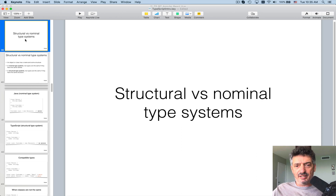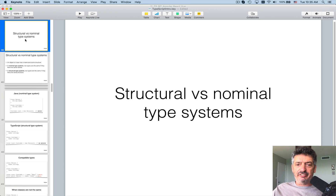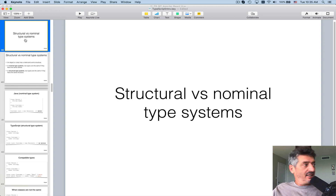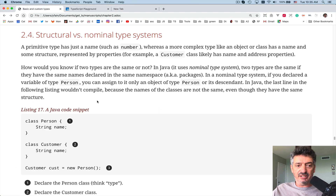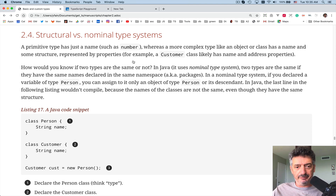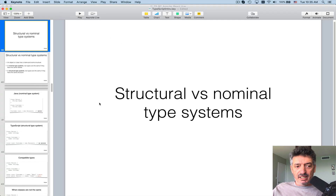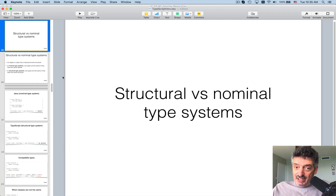Hello, this is Jakov Fein with lesson number 10. We are finishing reading chapter 2 from the book TypeScript Quickly. There is a section on structural versus nominal type systems, and let's talk about this topic today.